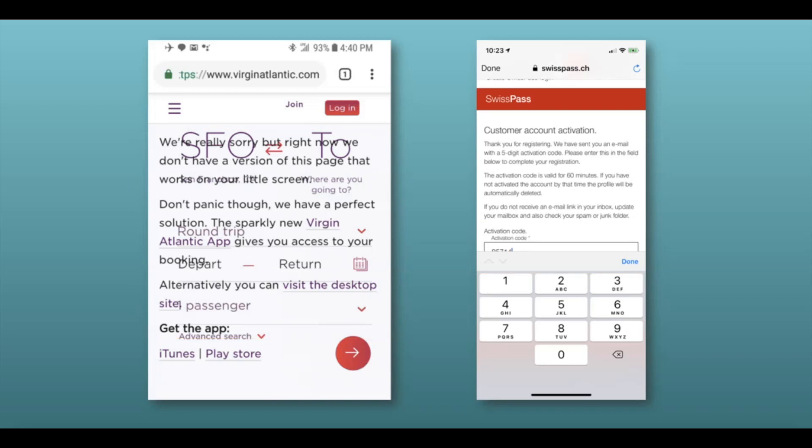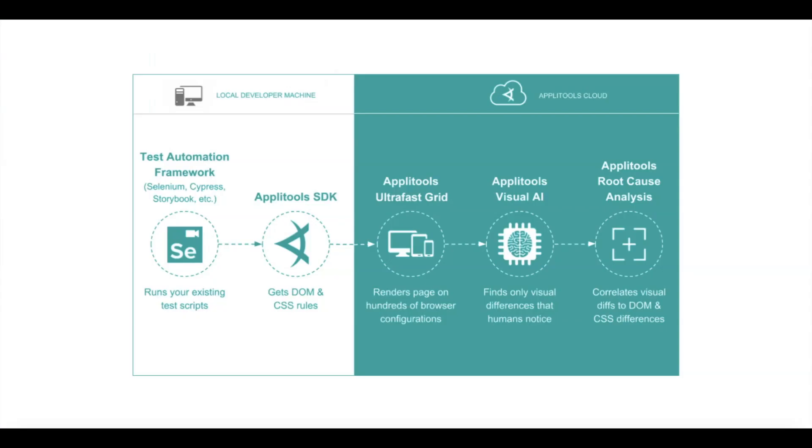Introducing Applitools' new ultra-fast grid. With the ultra-fast grid, I don't have to worry about the various devices, browsers, or viewports when writing my test code. I write my code for just one of these, let's say Desktop Chrome.